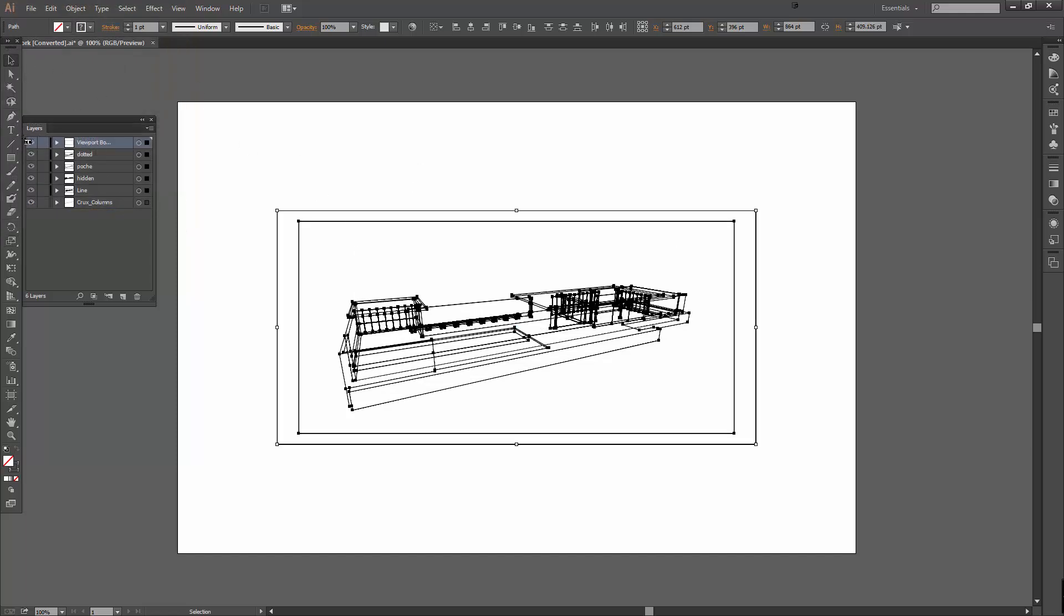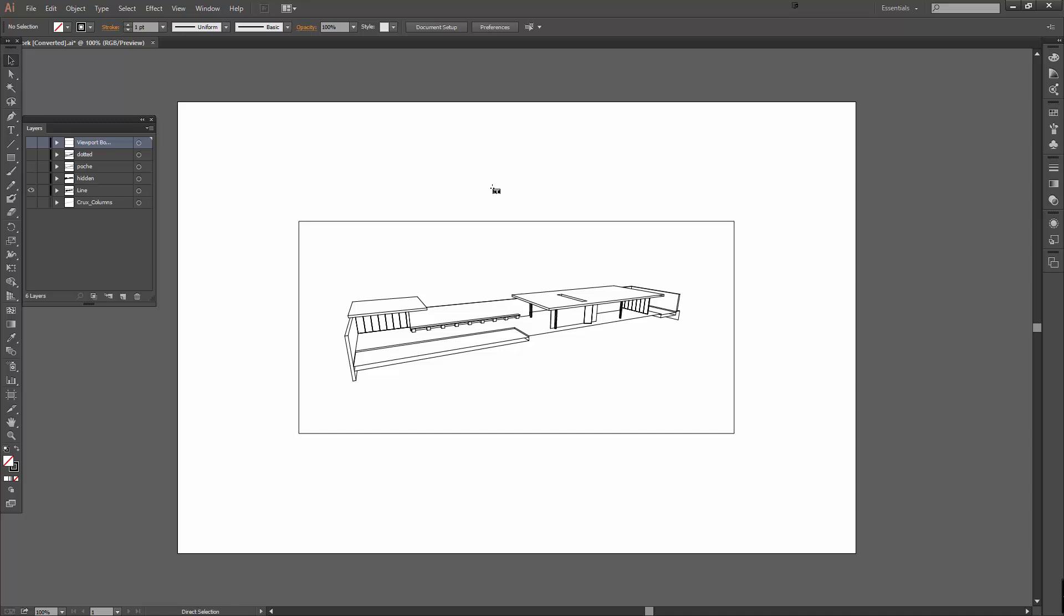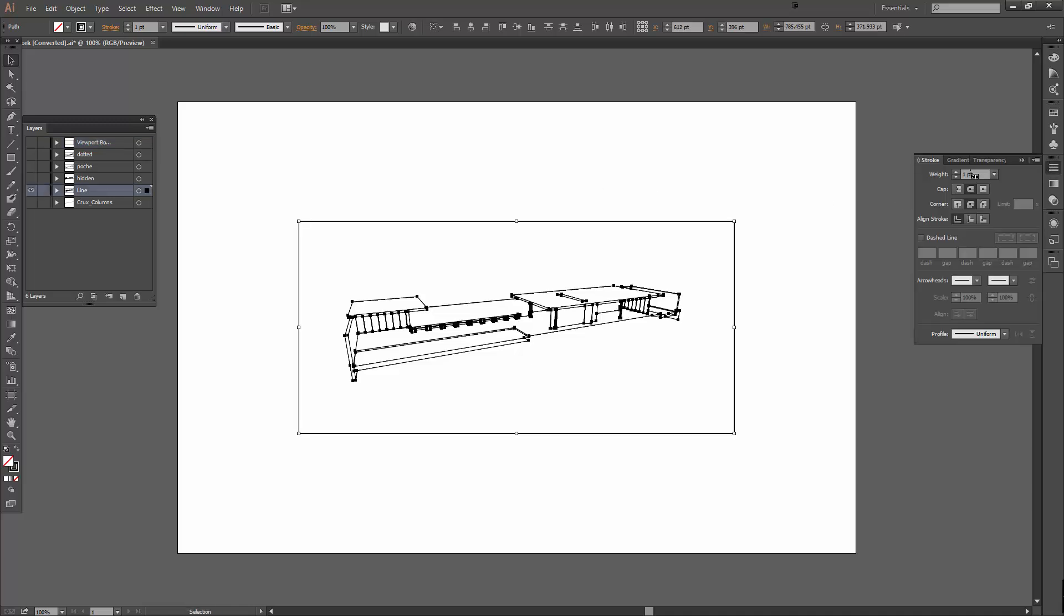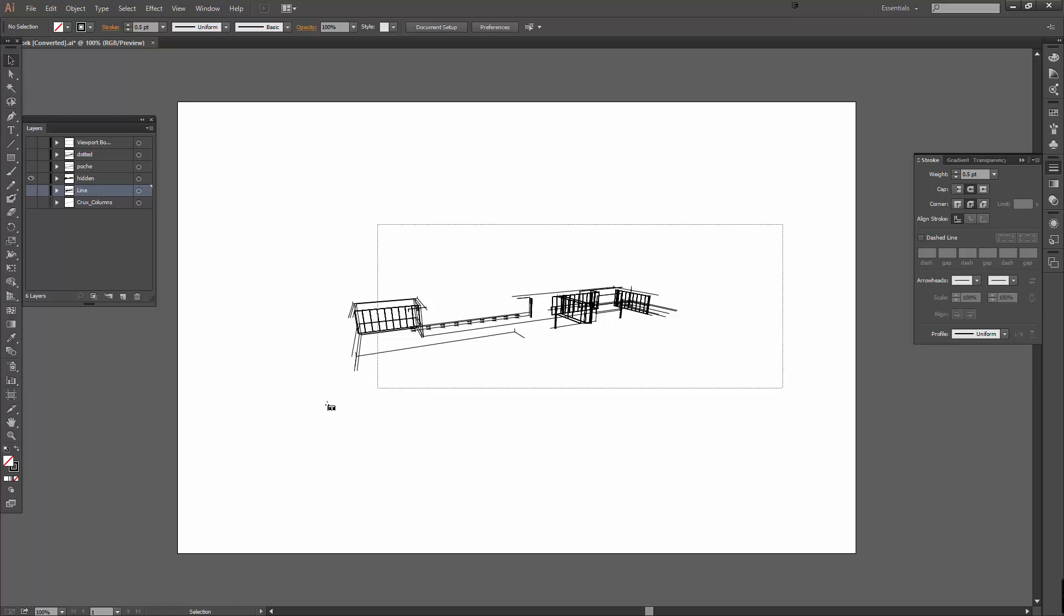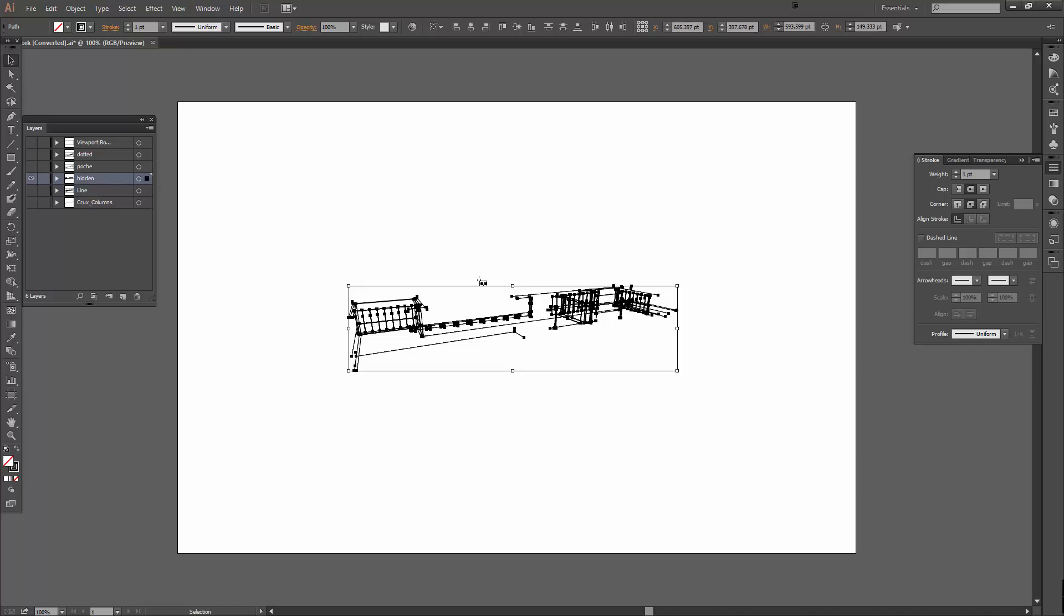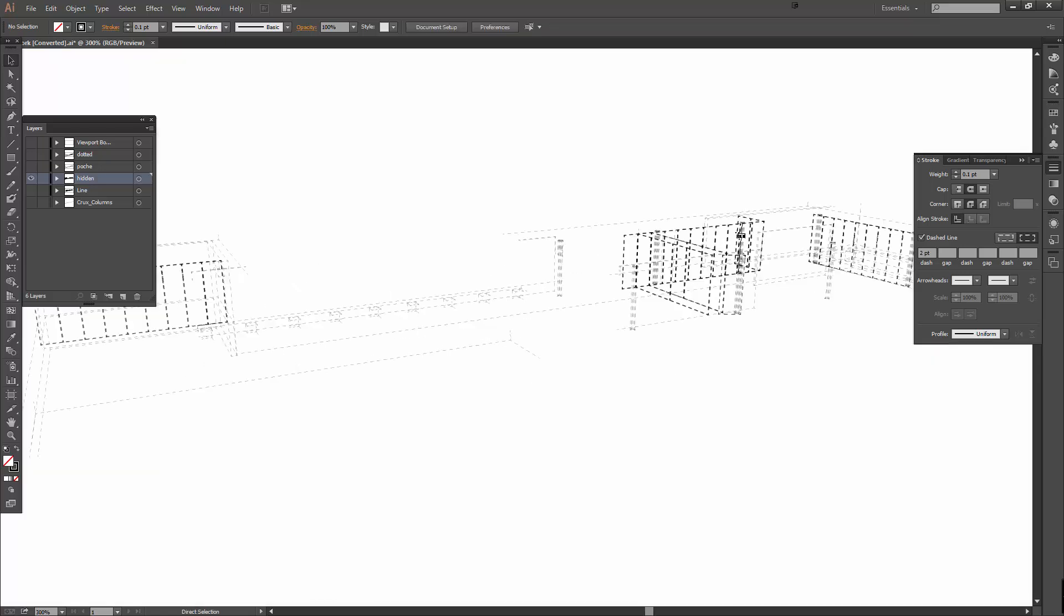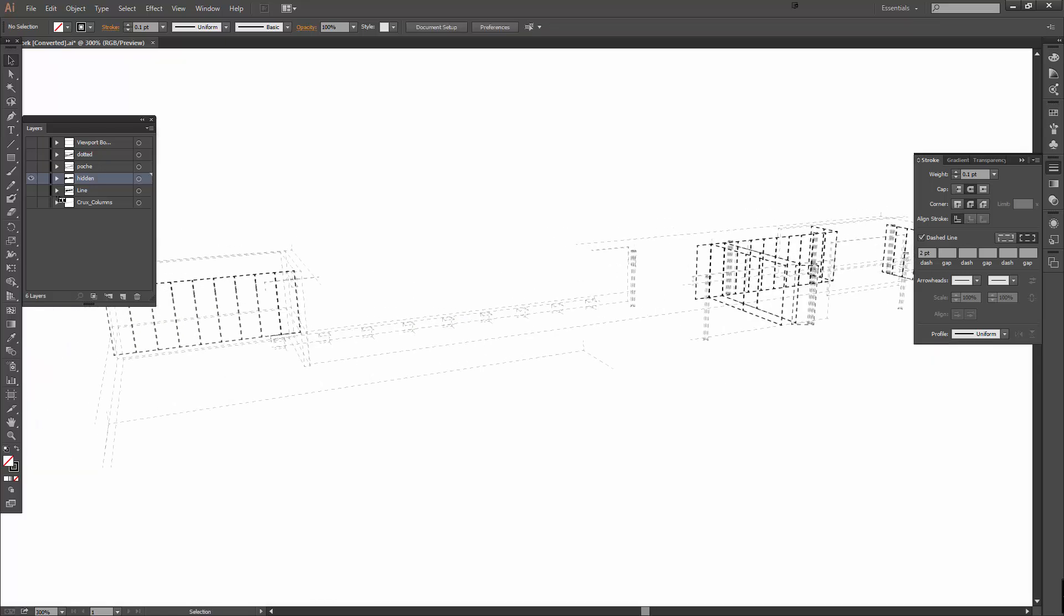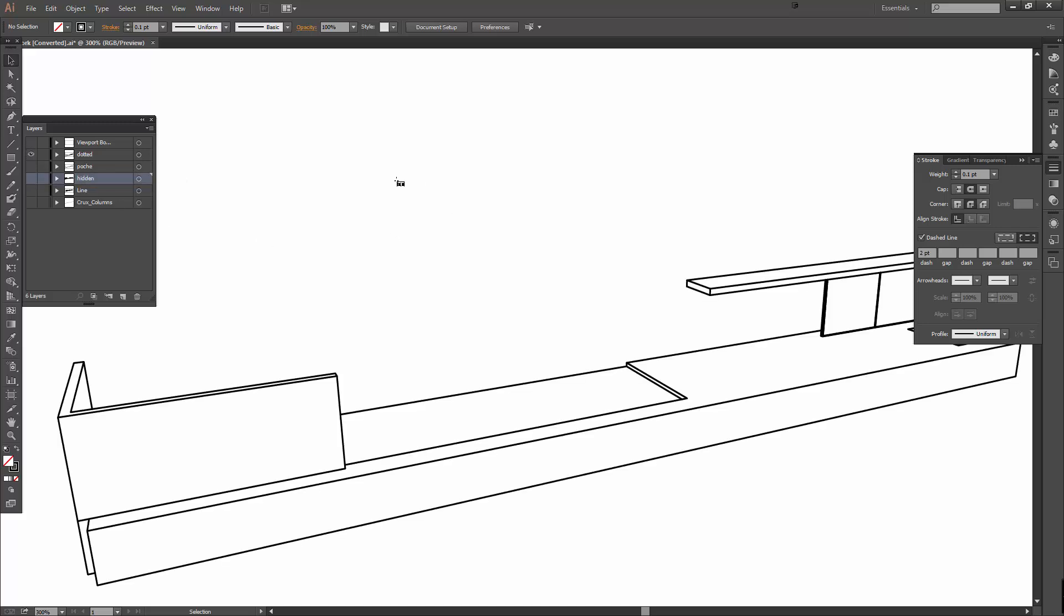I'm going to turn off all my layers. I'm going to turn on my line work, select all, and I'm going to set my line work to a line weight, the stroke tool, of 0.5. I'm going to turn off lines and turn on hidden. Take all of this hidden line work and say all. I want it to be 0.1. I want a dashed line of 2. That's my secret recipe for good hidden line work.